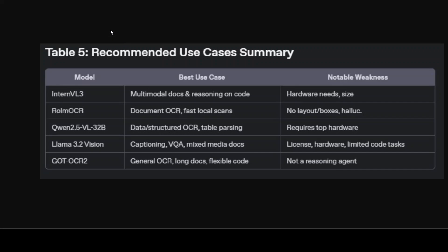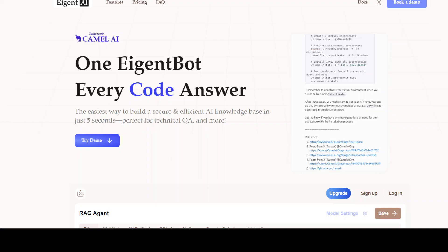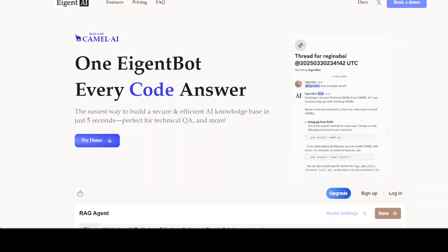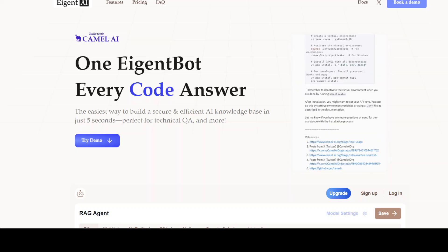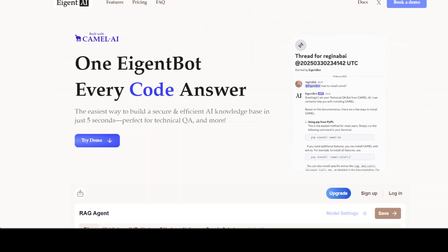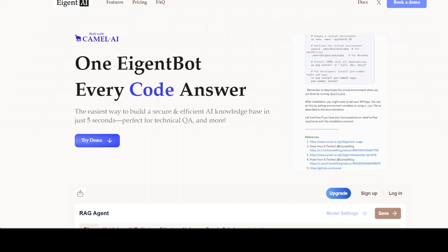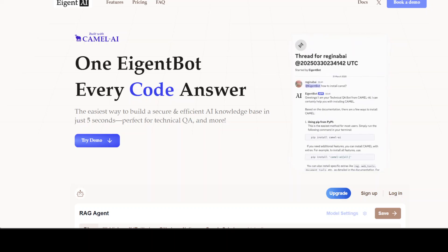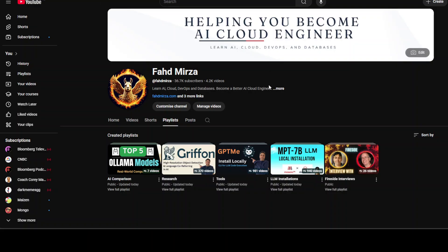Before I let you go, I want to introduce you to the sponsors of the video: AgentPot. AgentPot lets you effortlessly deploy a personalized knowledge portal across platforms like Discord, Slack, and others. It's ideal for open-source tech communities and startups that provide user support. I'll drop the link to their website in the video description, so please do check them out.